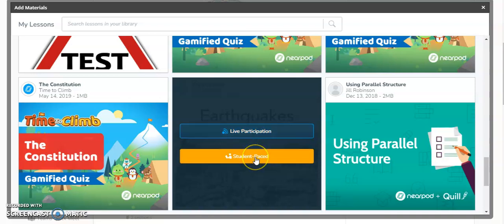Or if you want the students to do this on their own as a review or homework, you can click student-paced and then the students will interact with the Nearpod on their own and you don't need to be controlling the lesson for them.